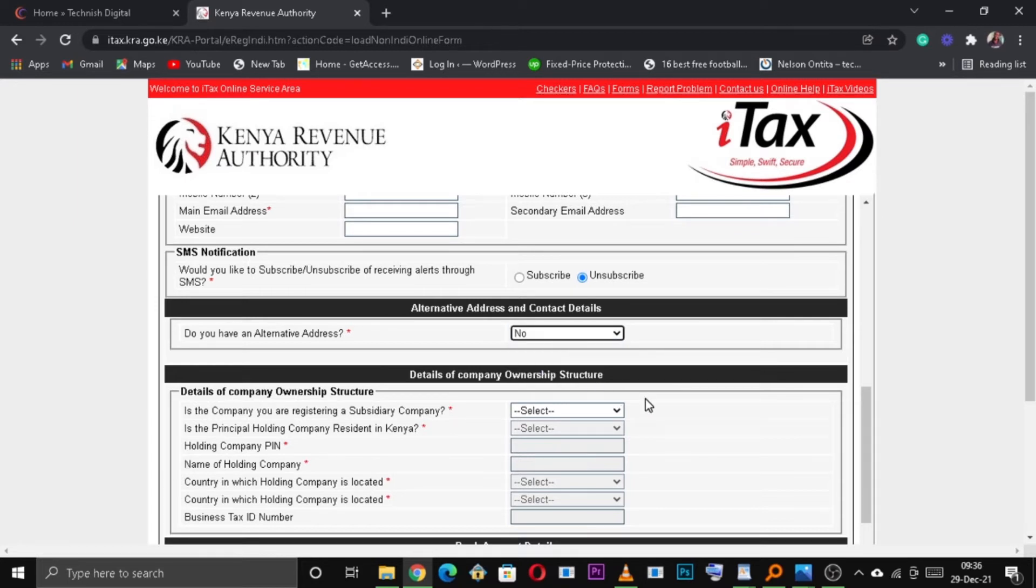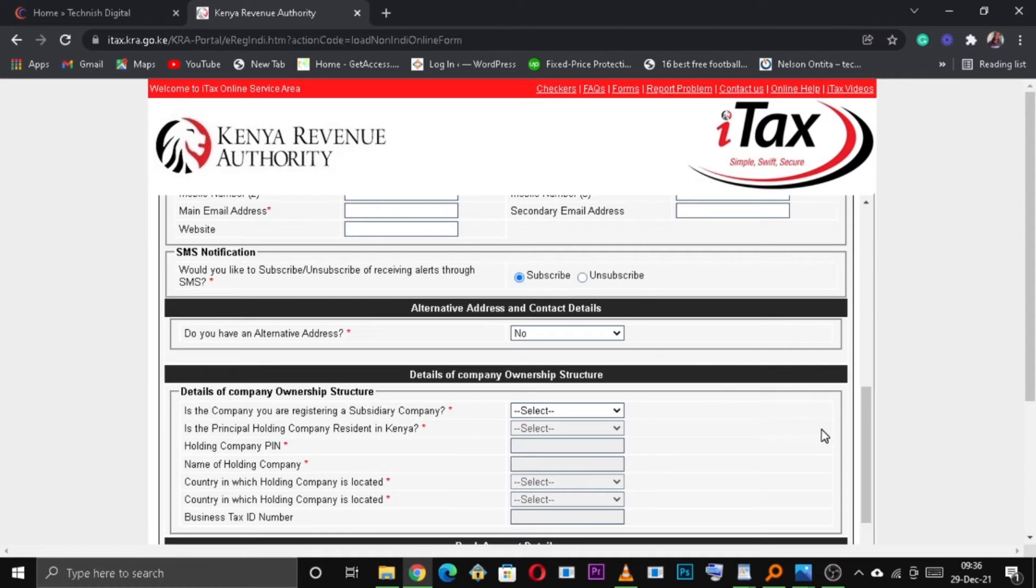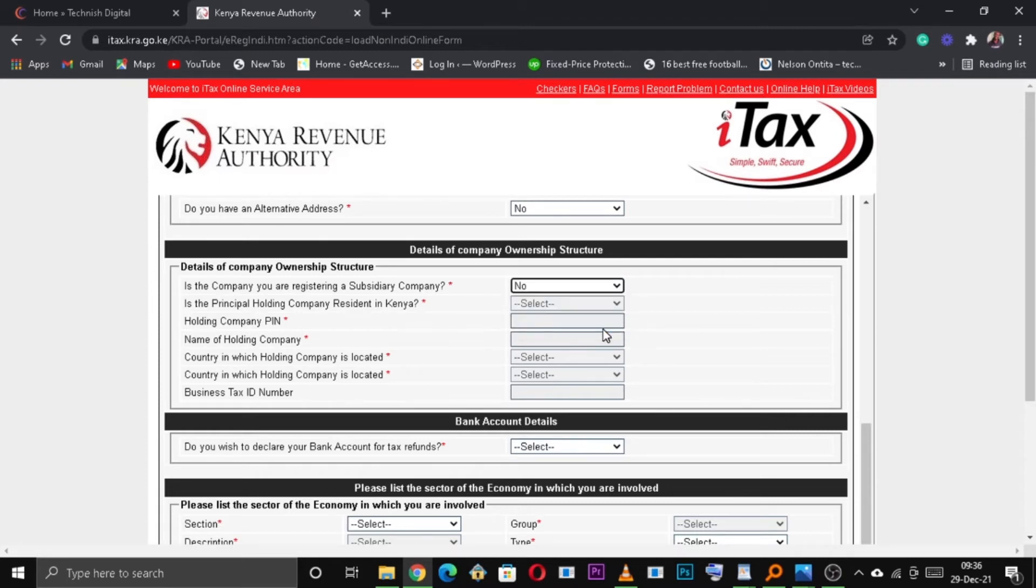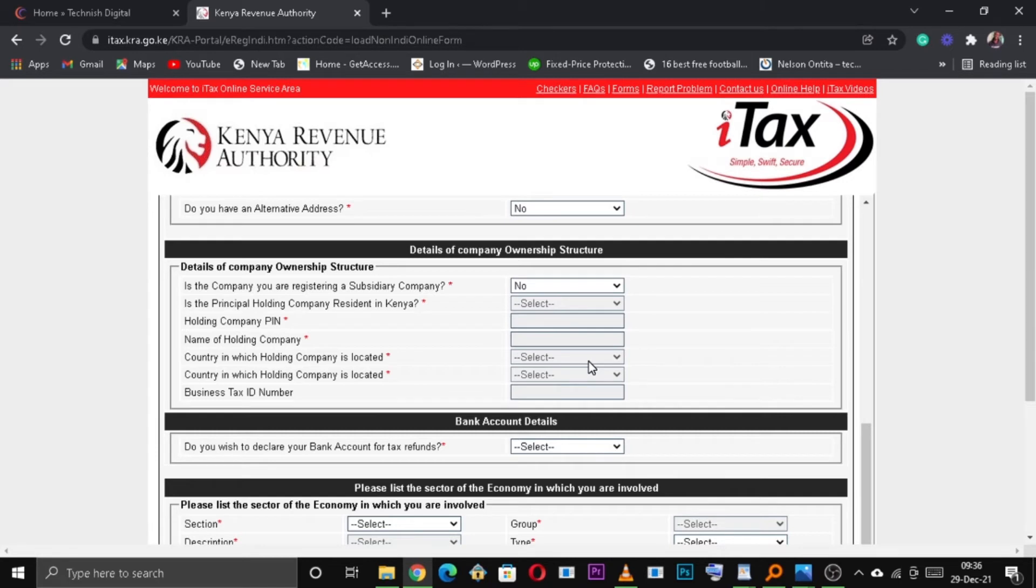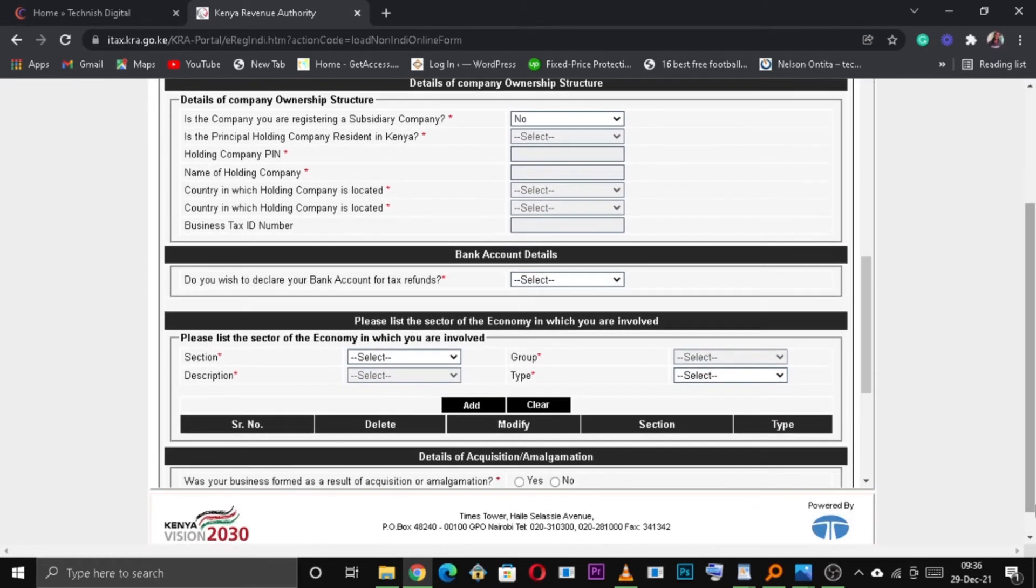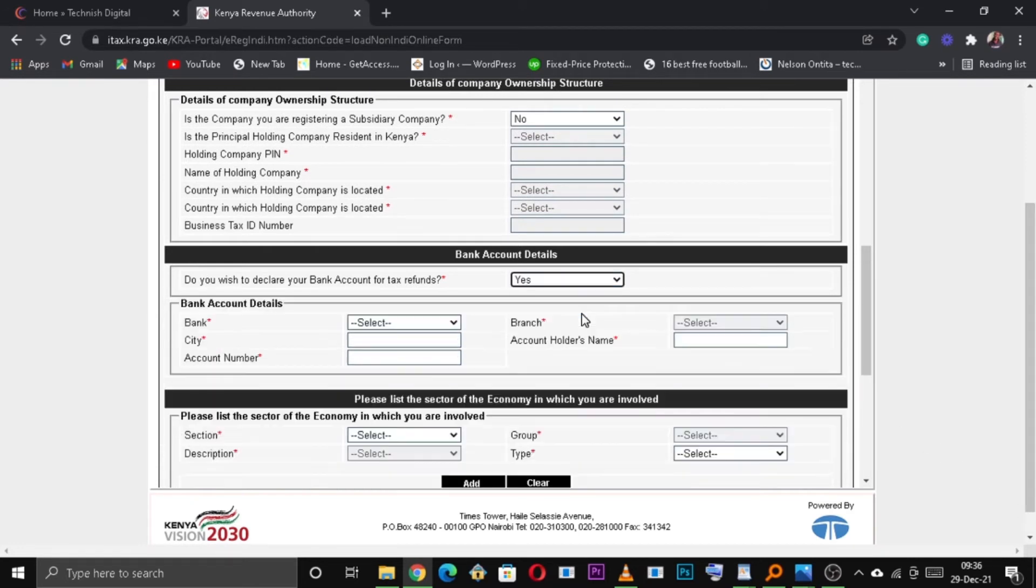If you have any alternative addresses, please make sure that you include them. So, is the company registering a subsidiary company? This means is the company located in another country apart from Kenya?